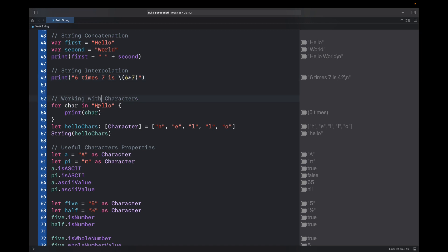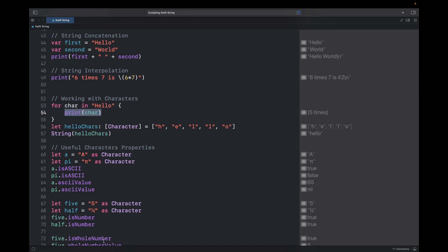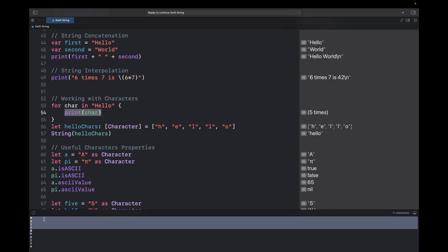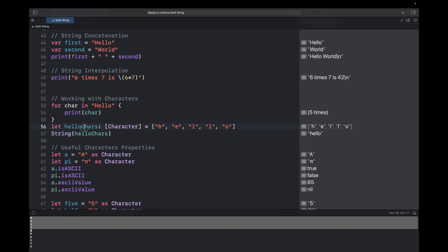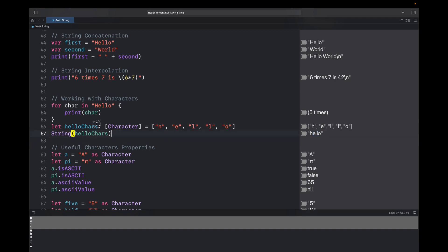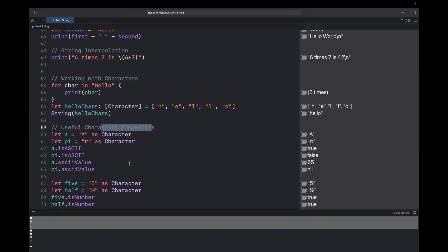To work with characters in a string, you can run a for loop. The syntax is: for each character in 'hello', print the character. Running it will give you h, e, l, l, o for each character. If you have an array of characters and want to convert it into a string, you can call the String() initializer and pass your character array — it will convert it to a simple string. This is very useful when solving string questions in data structures.